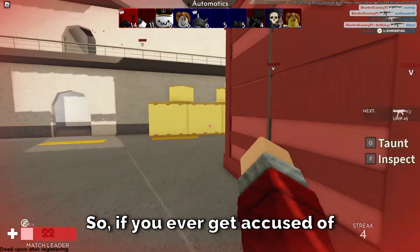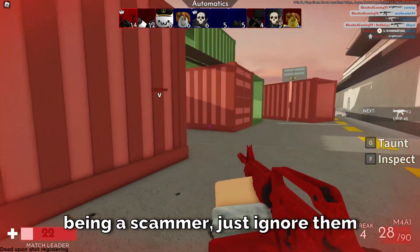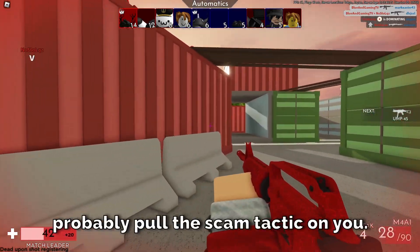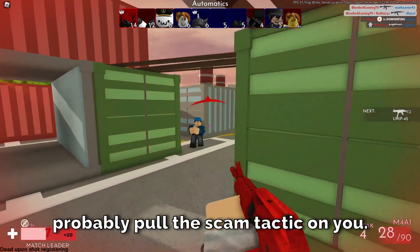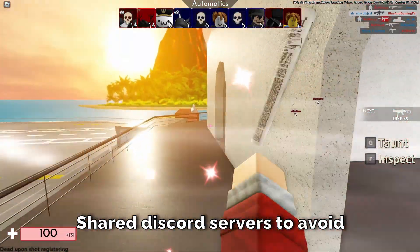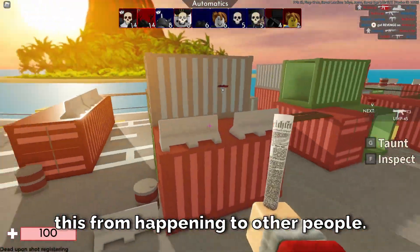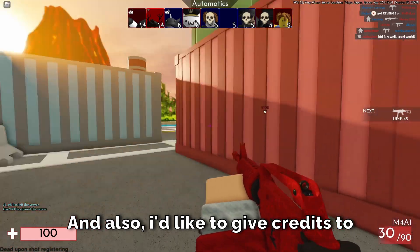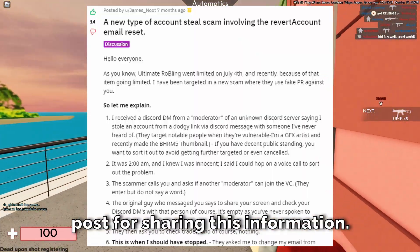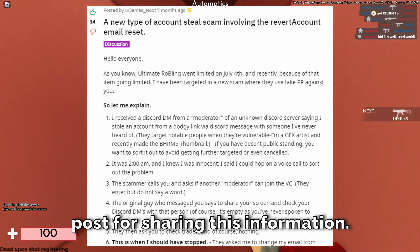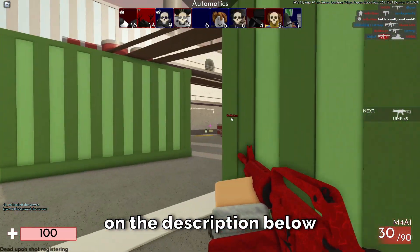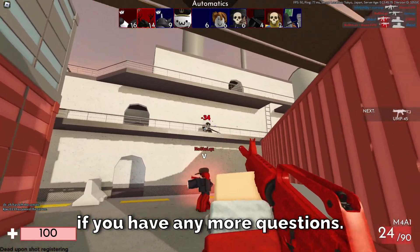So if you ever get accused of being a scammer, just ignore them because they're probably going to pull this scam tactic on you. Make sure to report them on shared Discord servers to avoid this happening to other people. I'd like to give credits to Silly Man on YouTube and this Reddit post for sharing this information — check them out in the description below if you have any more questions.